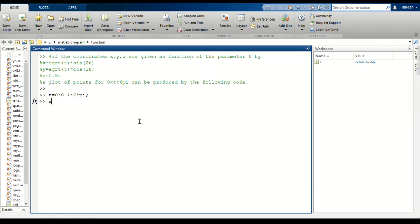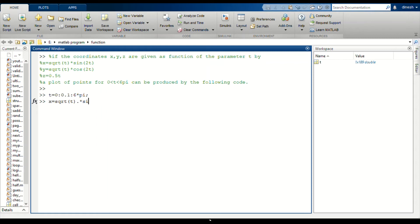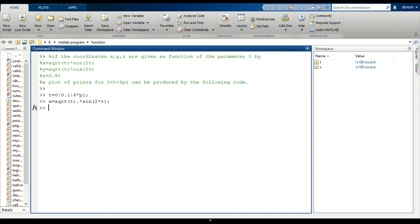The x, you know x is the square root of t, square root of t times sin into t. This is our x input.